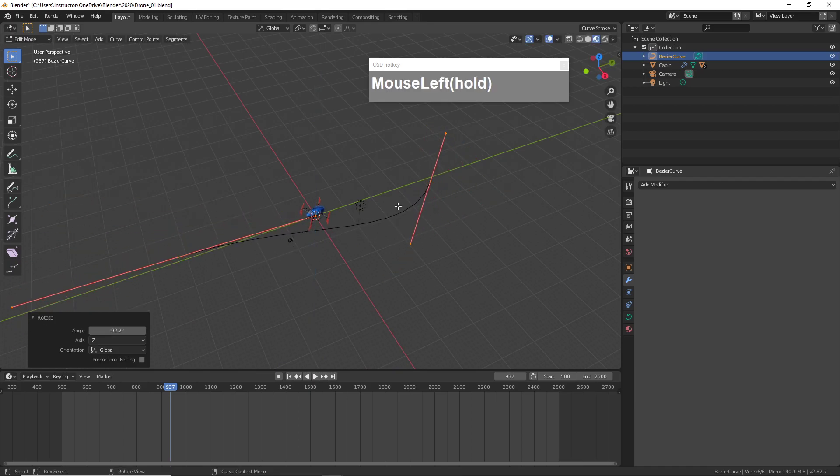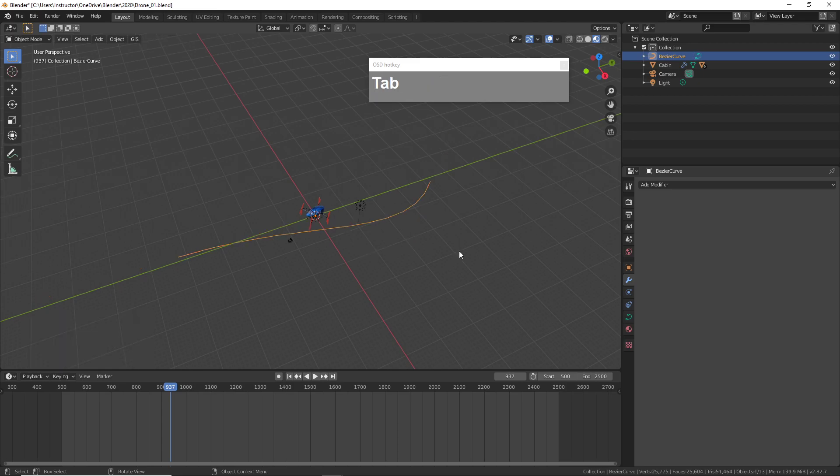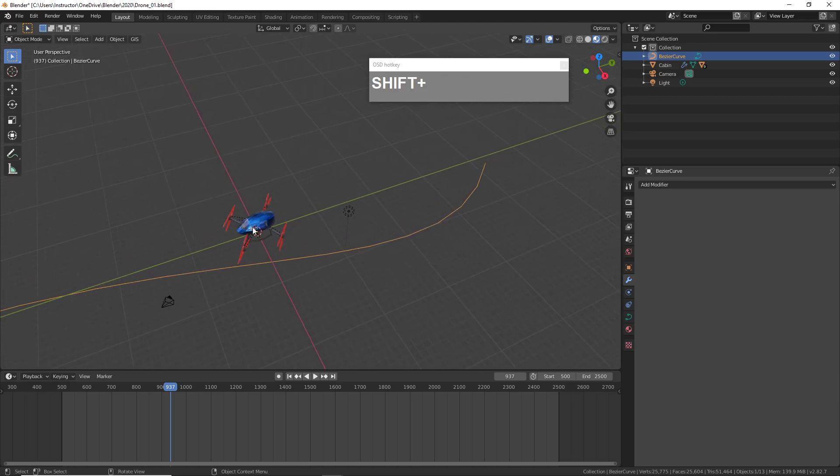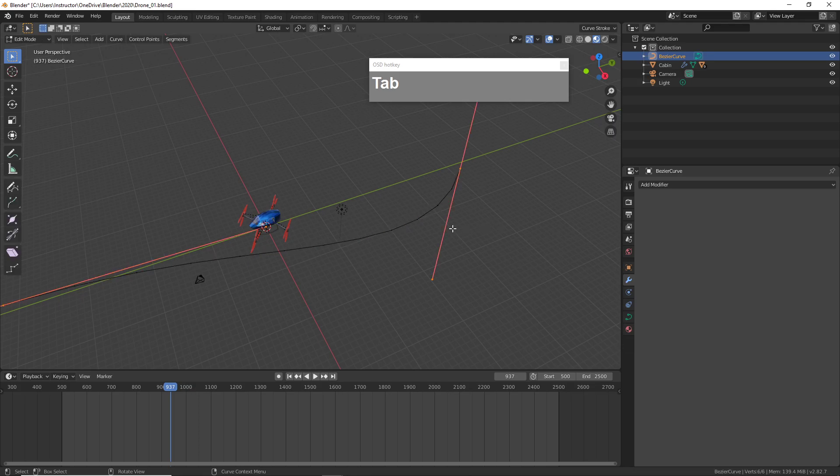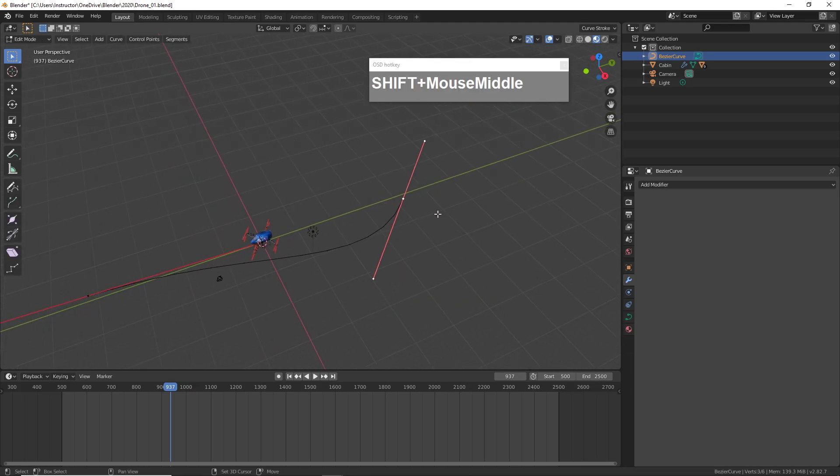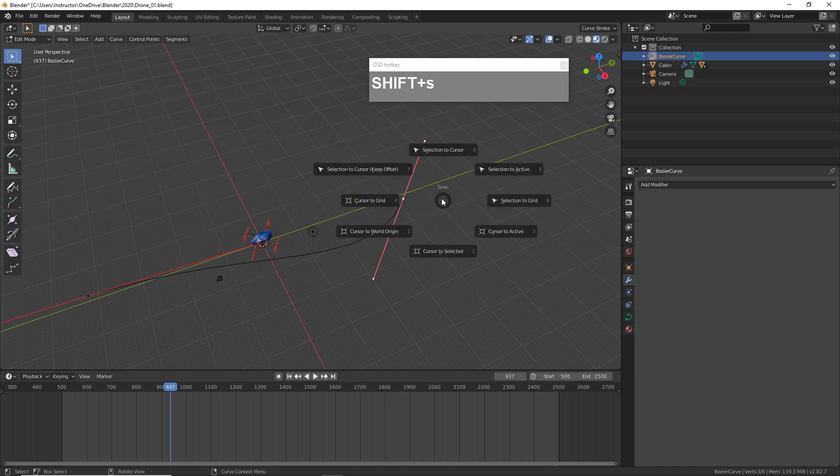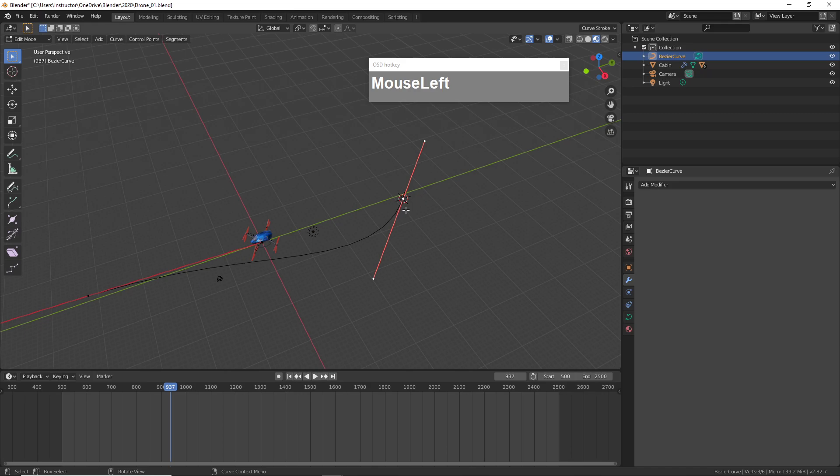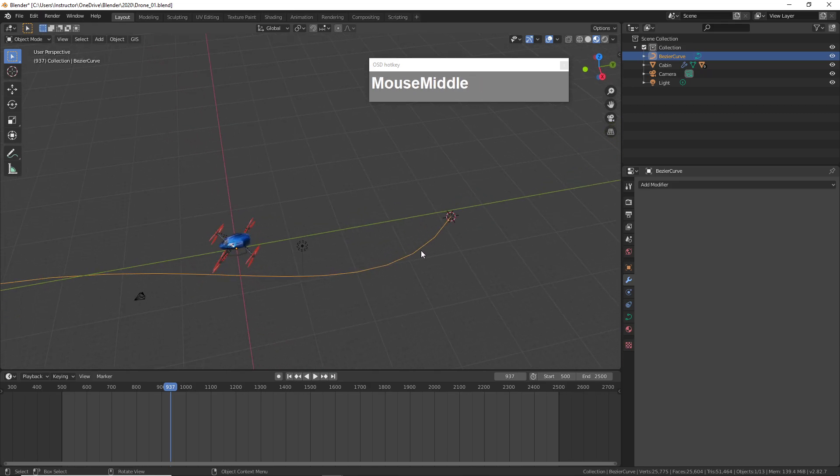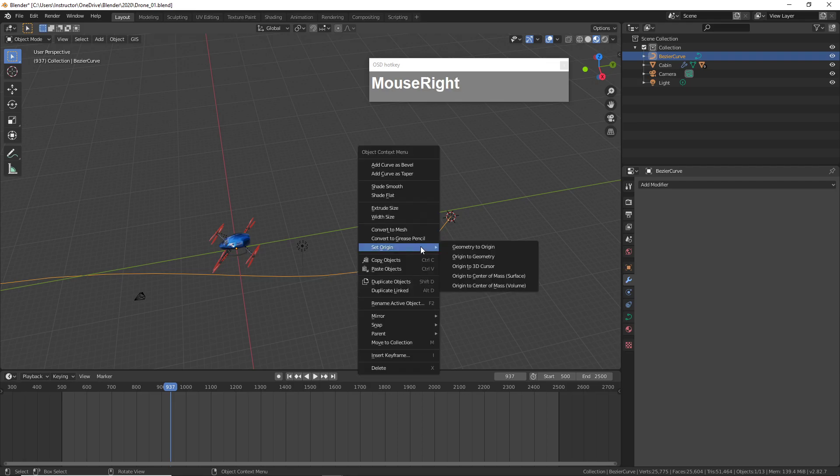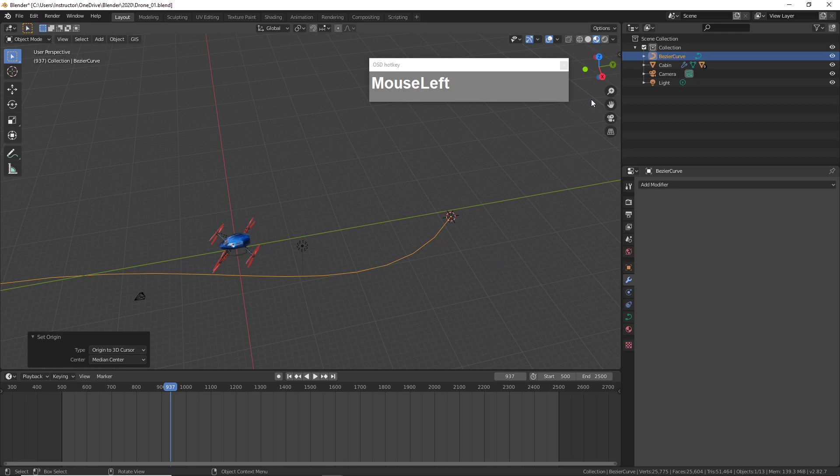Next you want to have the pivot point of the curve to be at the beginning. Go to edit mode first and then select the beginning vertex, press Shift+S and have the cursor move to the selection. So go to Cursor to Selected. Now the cursor is at this position. With the cursor at this position, go to object mode by pressing Tab, then right mouse click and set origin to 3D cursor.